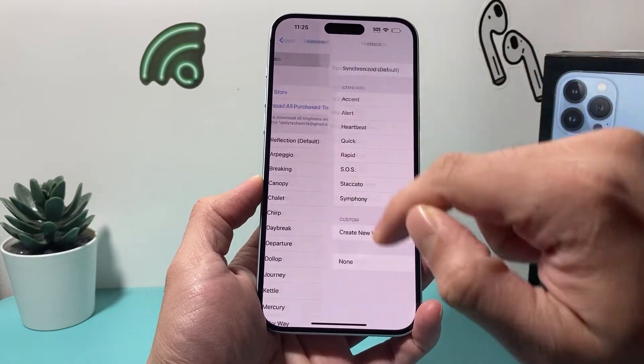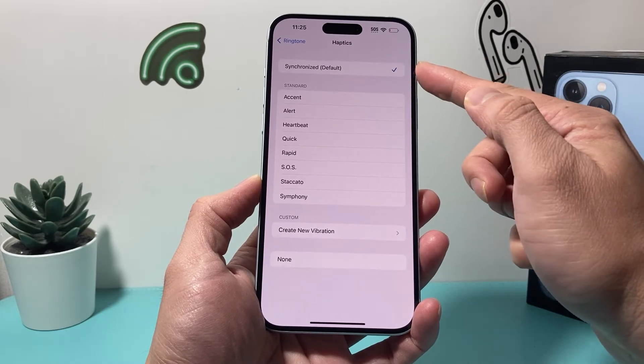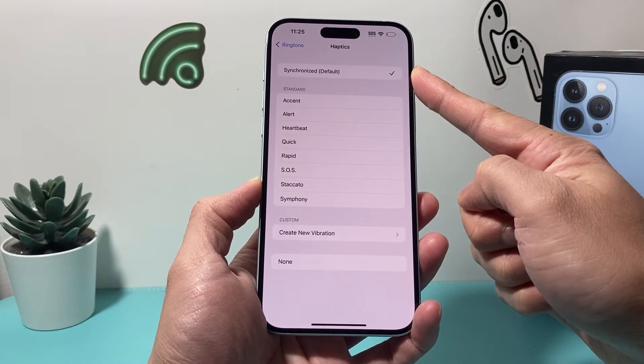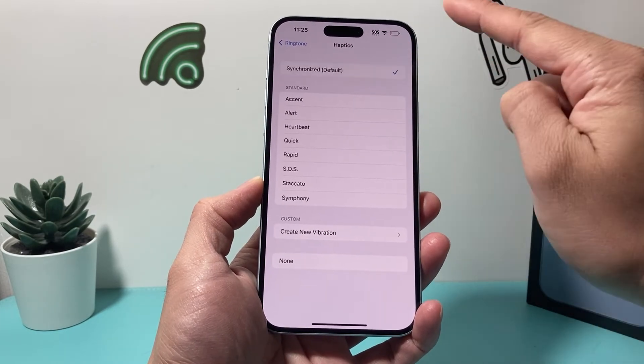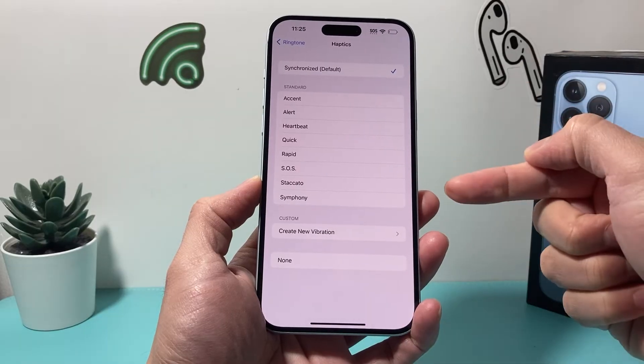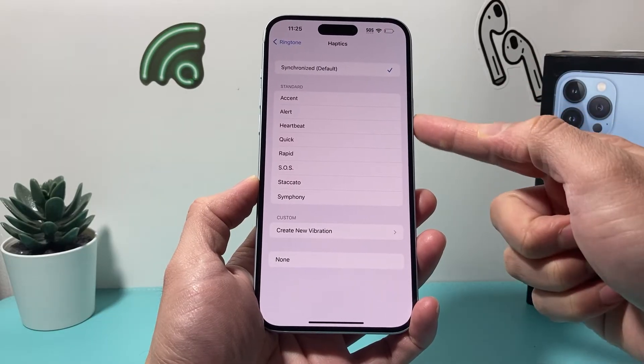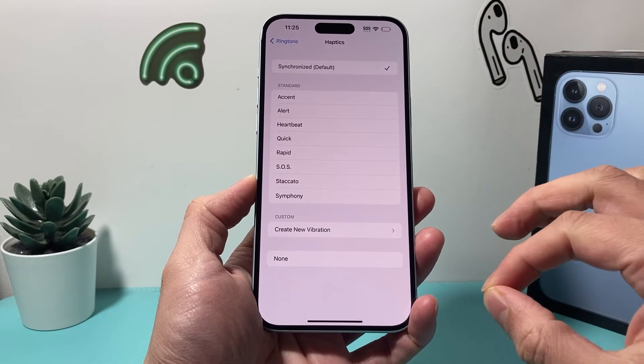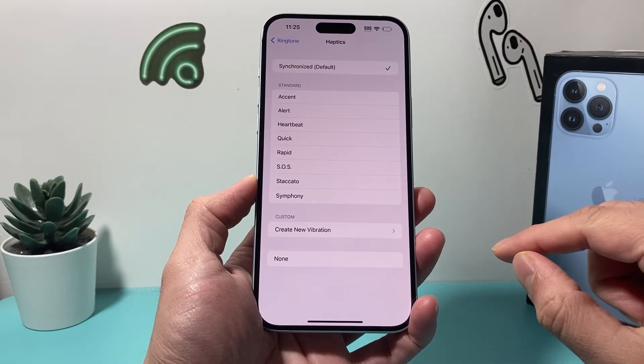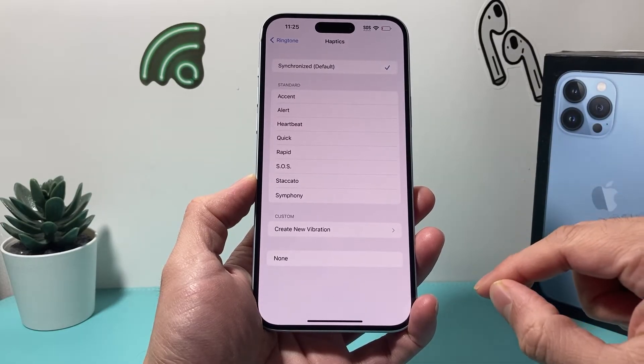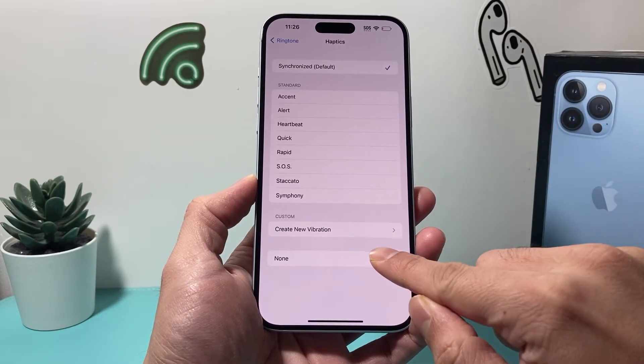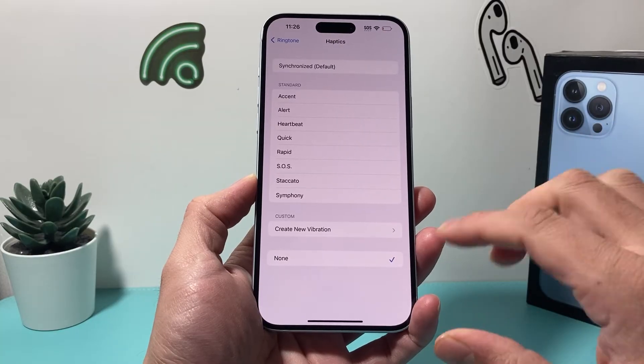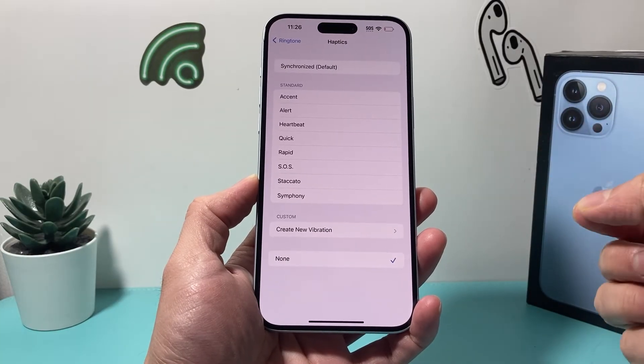Click on Haptics. By default, it's set to vibrate on ring. If you click on it, you'll feel the phone vibrating and you can select a different vibration. But if you want to completely turn off vibrate on incoming calls, simply select None and the phone will no longer vibrate.